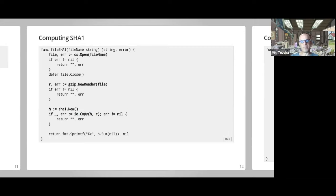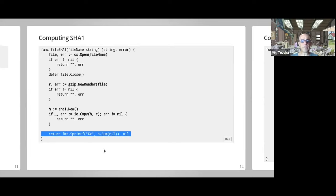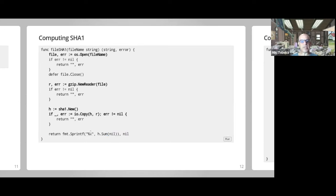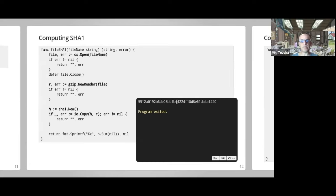Once we have that, we can use io.Copy to copy from the gzip reader — which calls Read on the underlying file, gets bytes and decompresses them — into the SHA1 writer. It doesn't actually copy the bytes anywhere; it just updates some kind of state machine according to the bytes coming in. Finally, sha1.Sum returns a byte slice, and using %x with printf gives you a hexadecimal representation per byte.